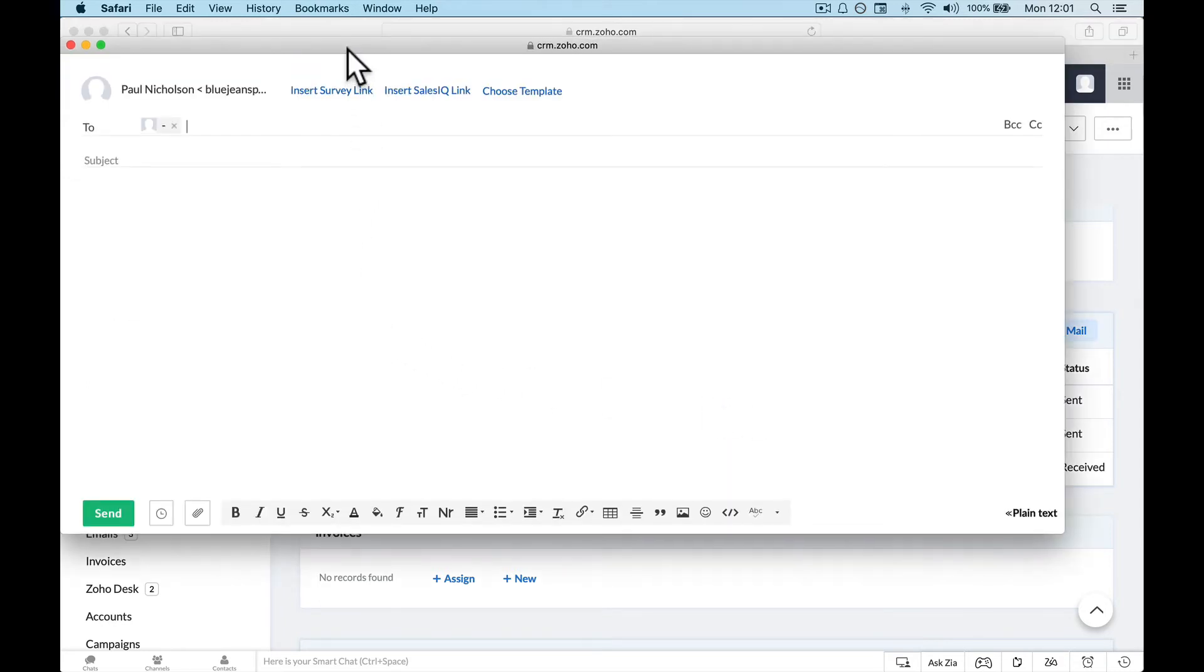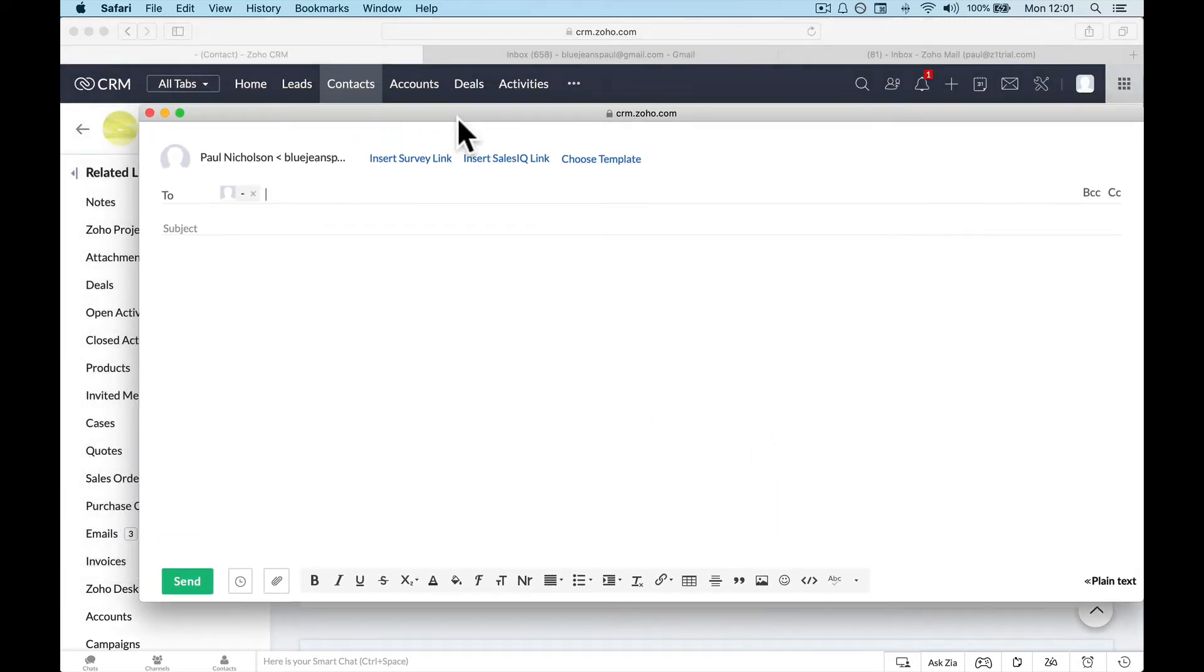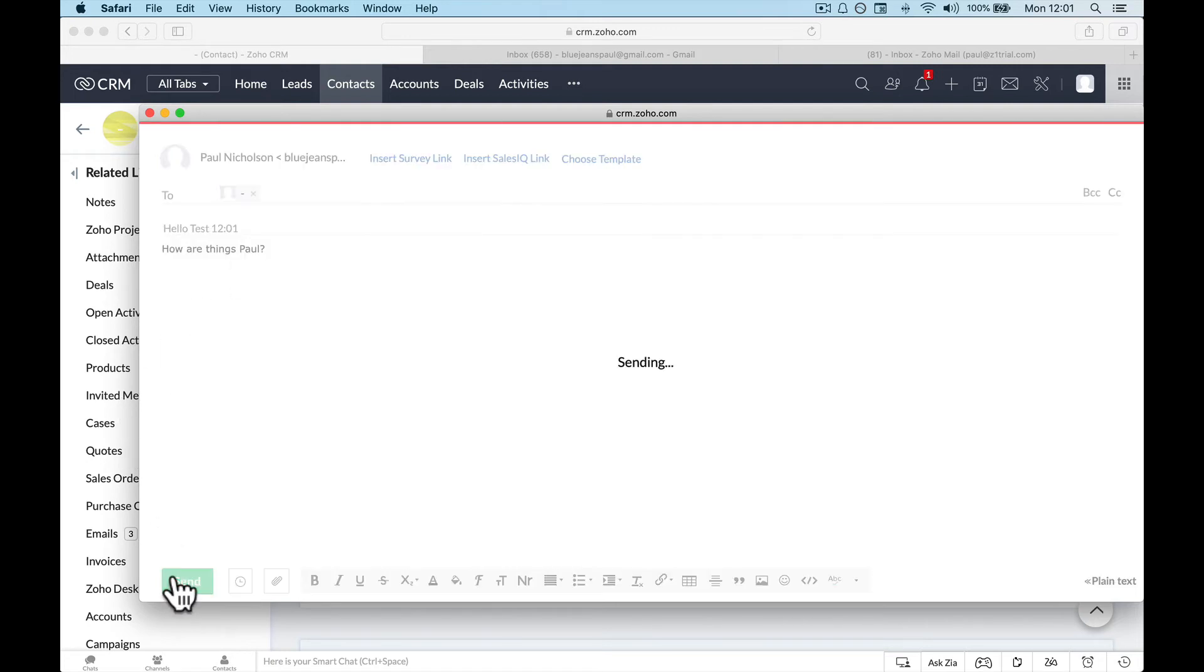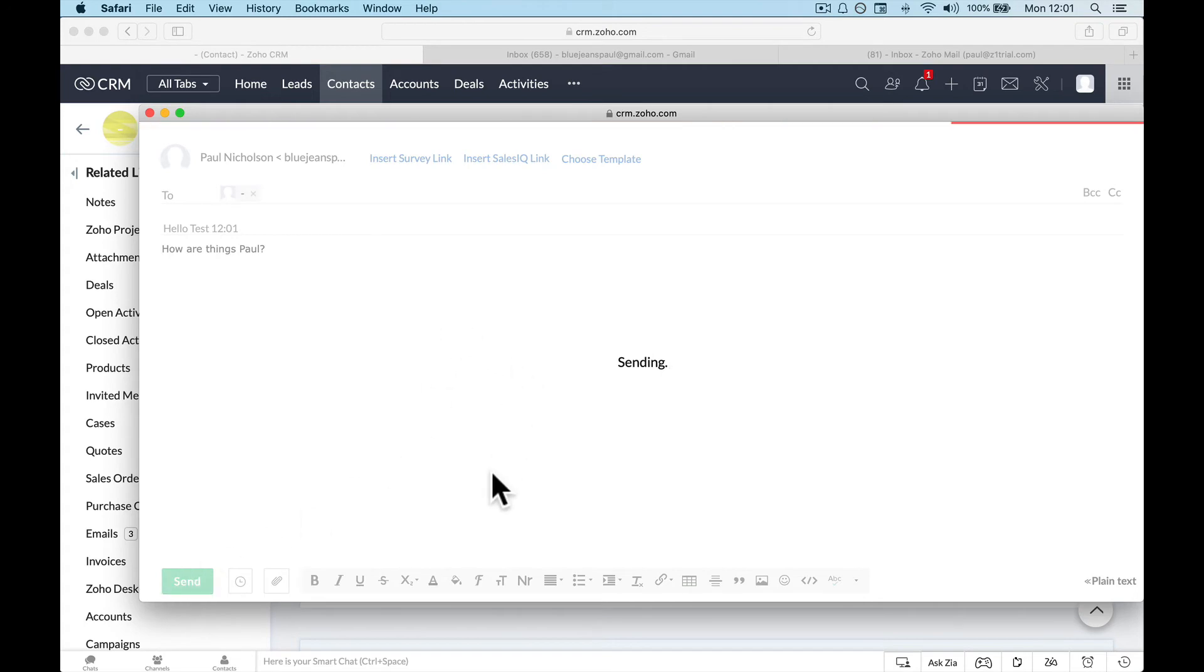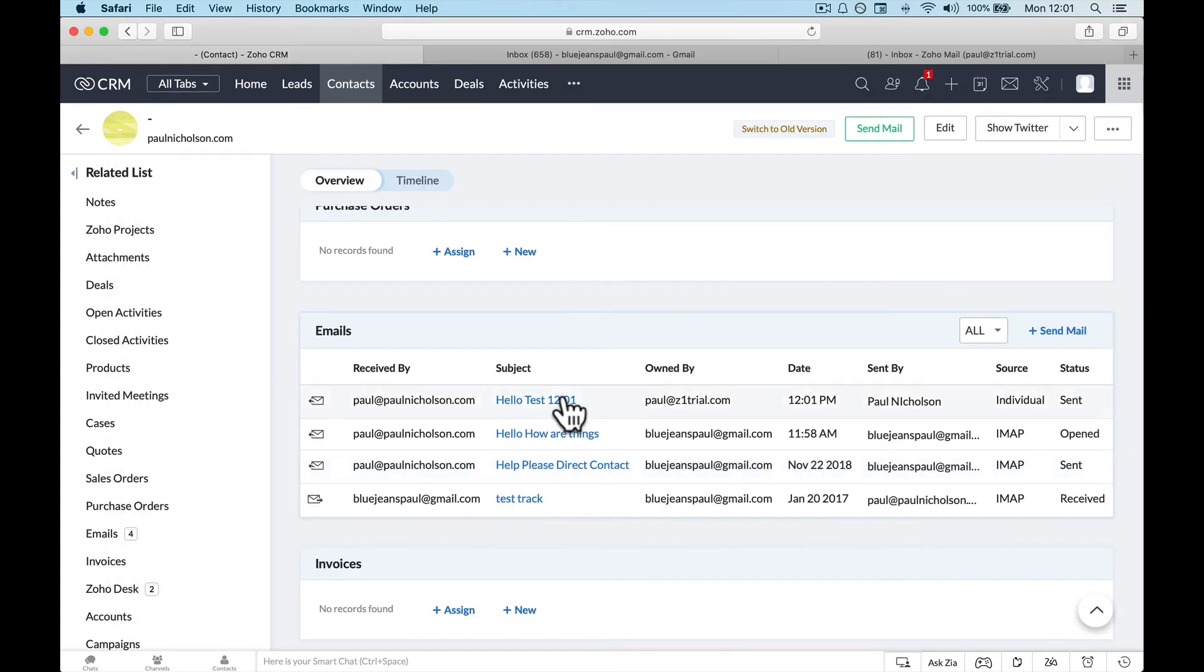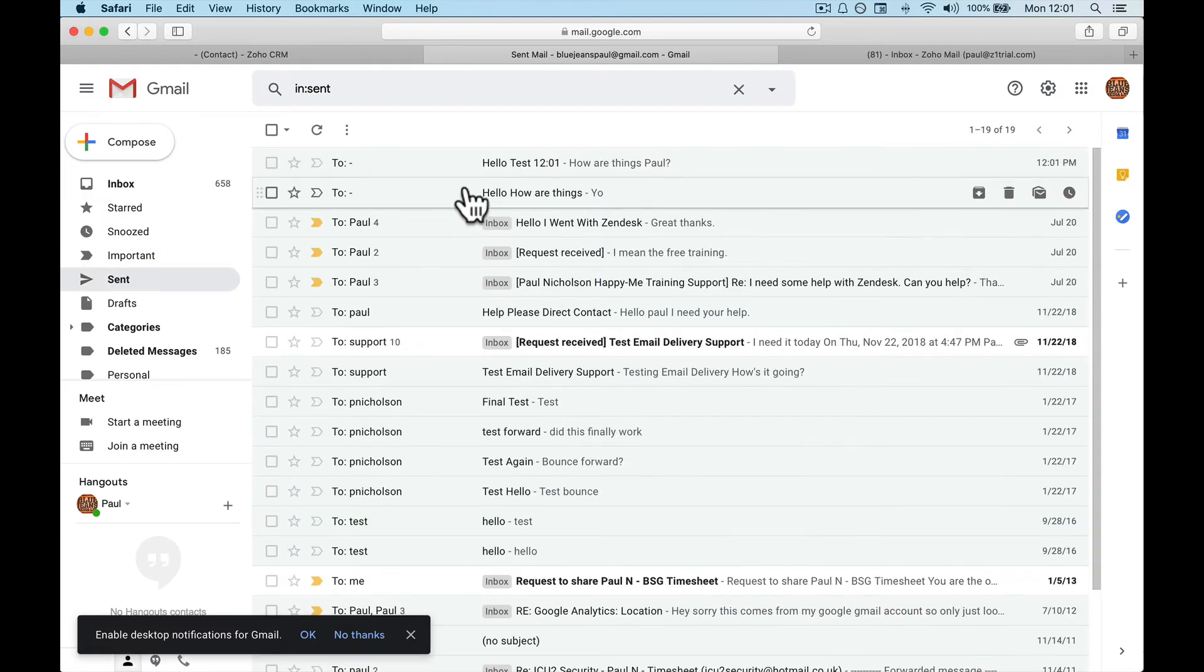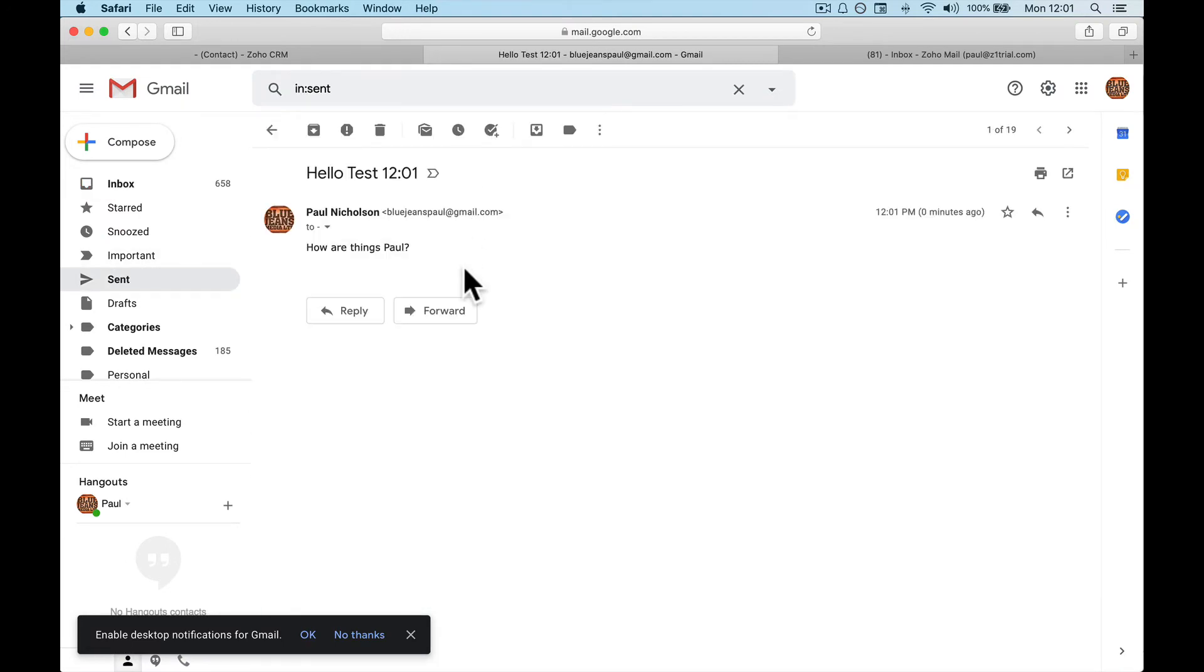So I can send, hello test, 12:01, how are things? Oh my god, my keyboard really is just doing whatever it wants. Send that. It'll track it here, so it's going to send it here in my Gmail. Sent. Here, hello Paul, how are things?